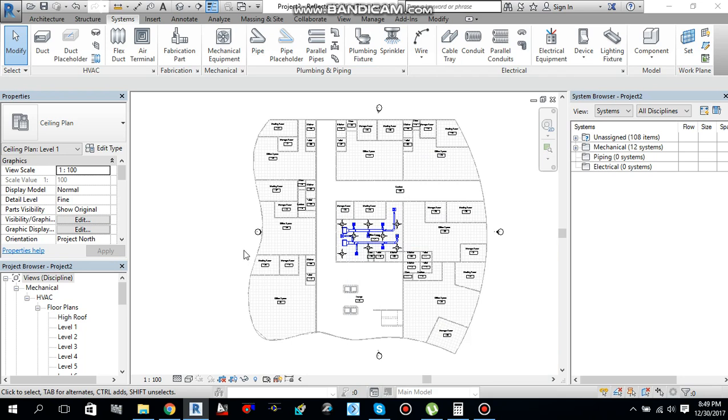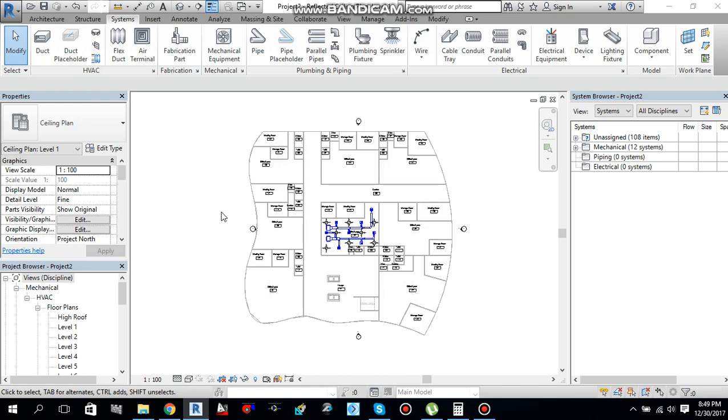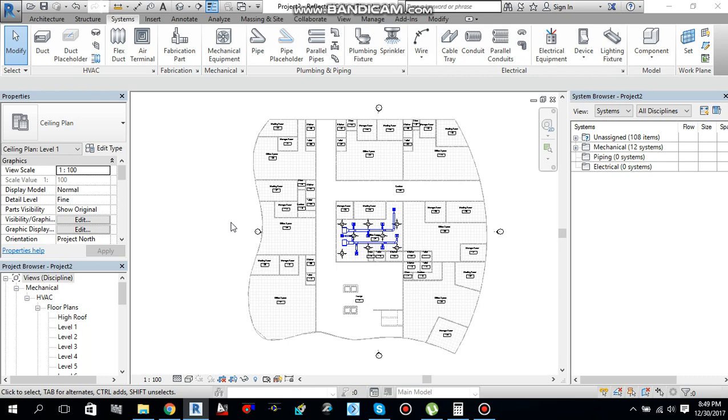Actually, it is important to set your duct routing preferences because it will help you to create the same geometry of the duct as you want. So, let me start this one.